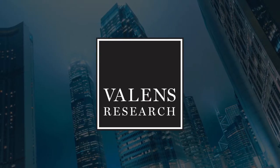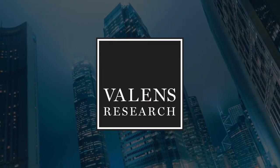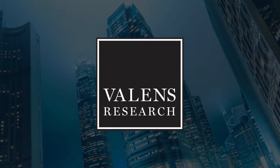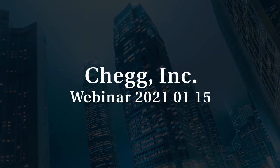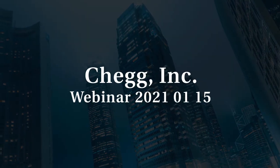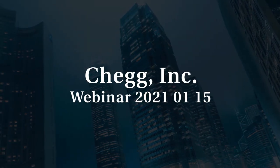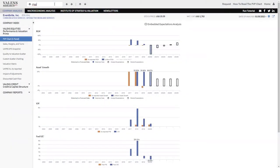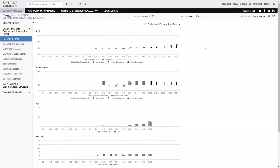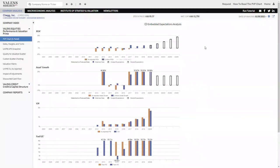Valens Research, Uniform Financial Analytics. For those of you who don't know Chegg, Chegg is, if you will, a study tool, an education, an online education tool, basically.